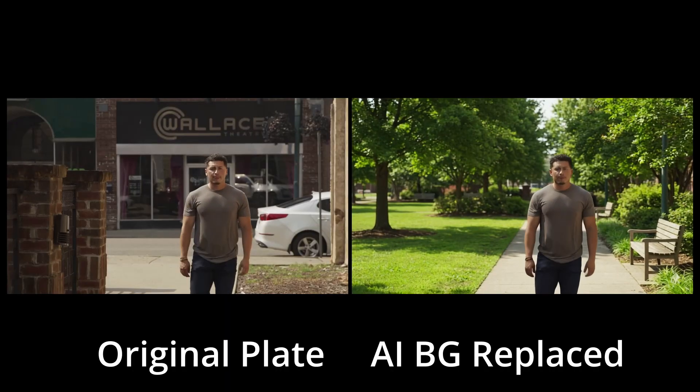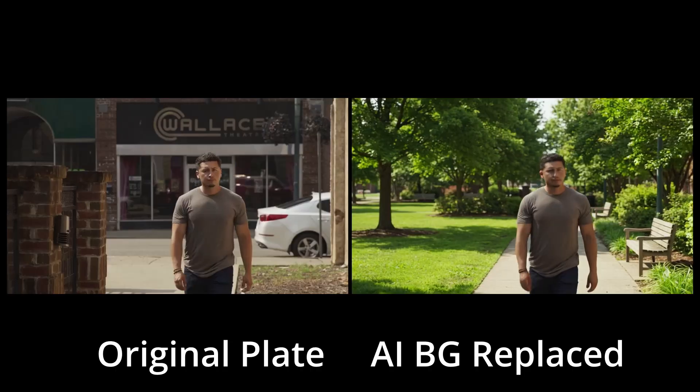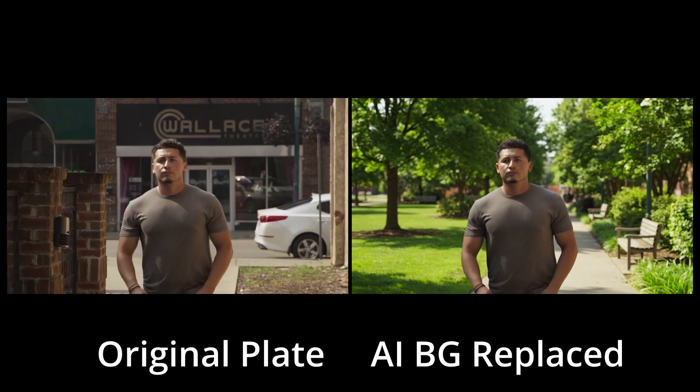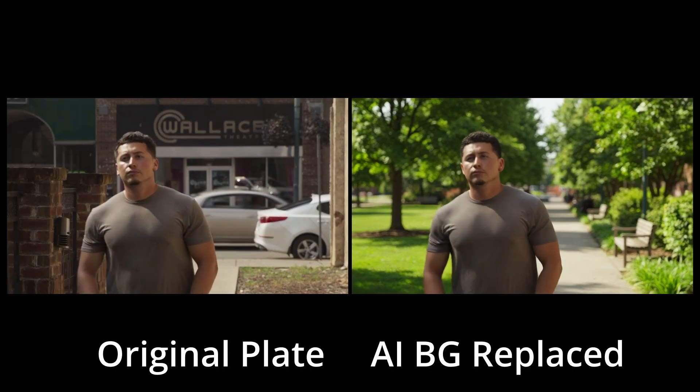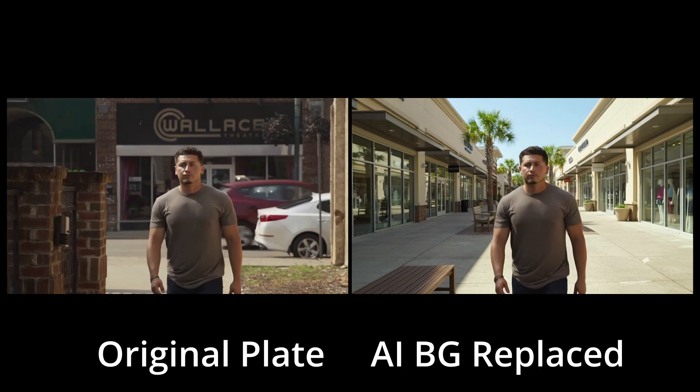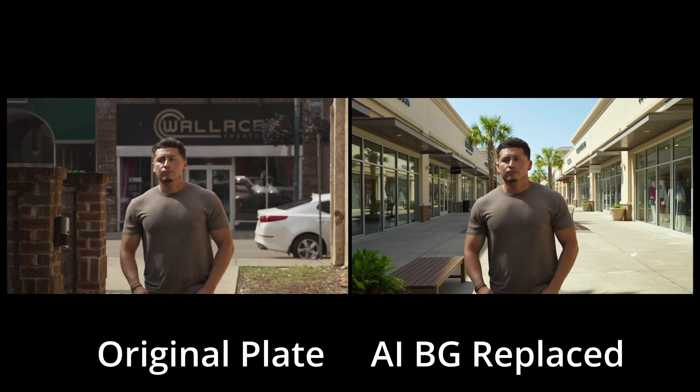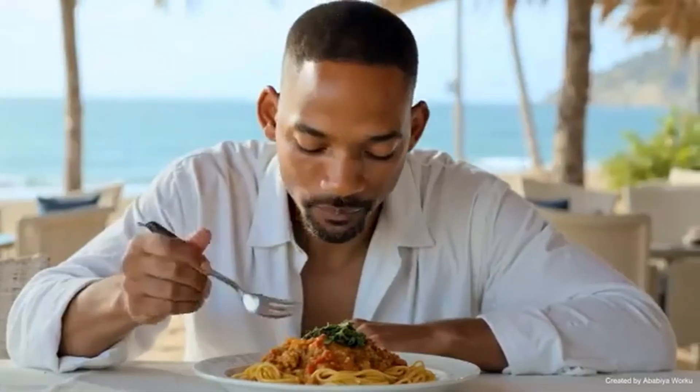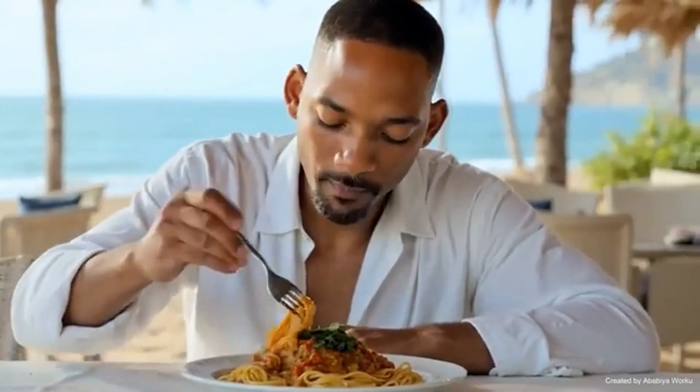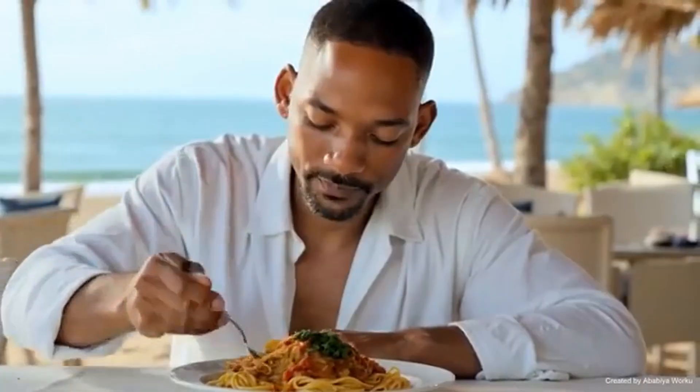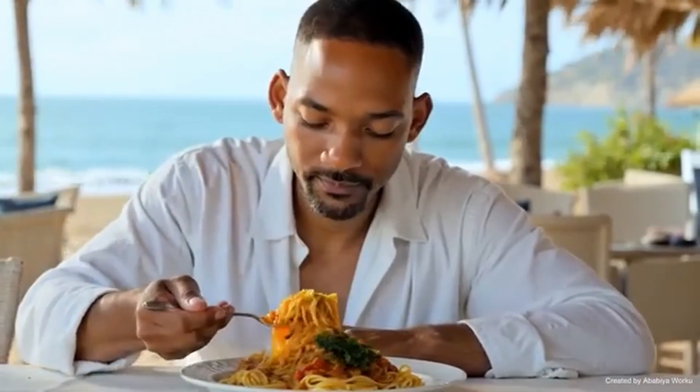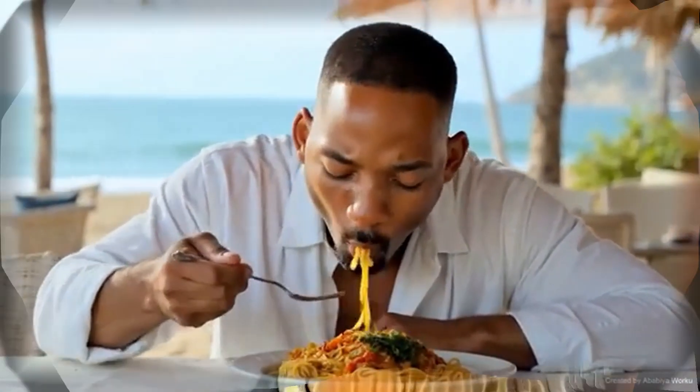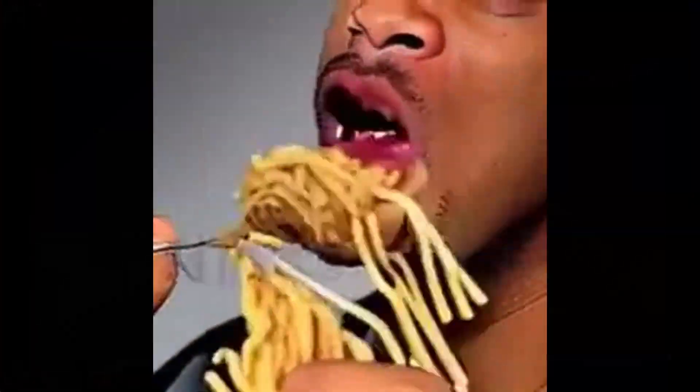So most AI background replacement demos you see online have a major problem. They swap the environment but they don't account for camera track or temporal consistency. It might look okay at first glance but once things start moving the illusion breaks. This is the main reason why pros and studios are hesitant to use this in a pipeline. So today I want to show you when the easy way works and when it doesn't and how to start thinking about AI with a compositor's mindset.